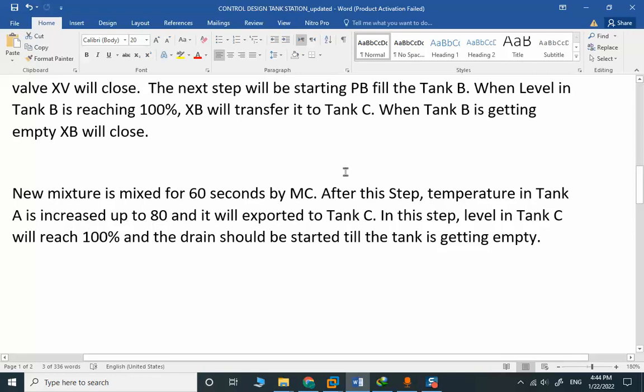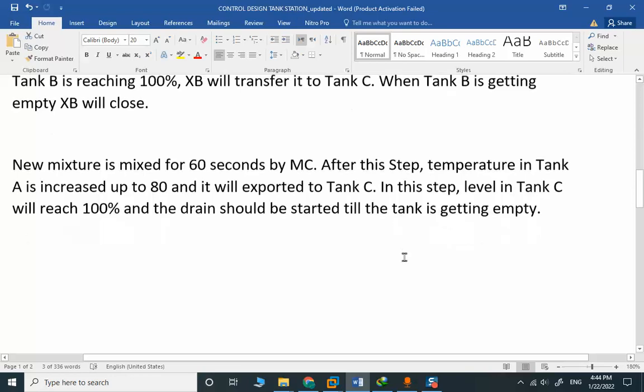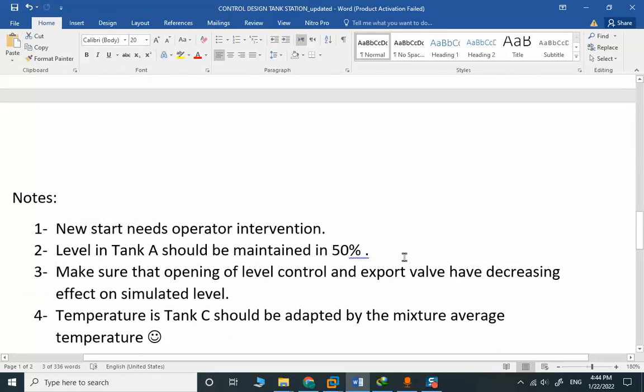When this step is finished, we return to Tank A. The current temperature should be around 50, and we will increase the temperature up to 80. When we reach 80 and level should be 50, we export the liquid to Tank C again. In the next step, level in Tank C will reach 100% and drain should be started till the tank is getting empty.